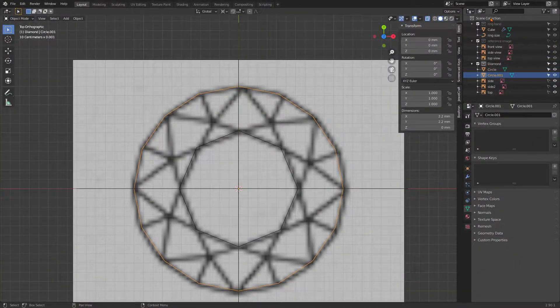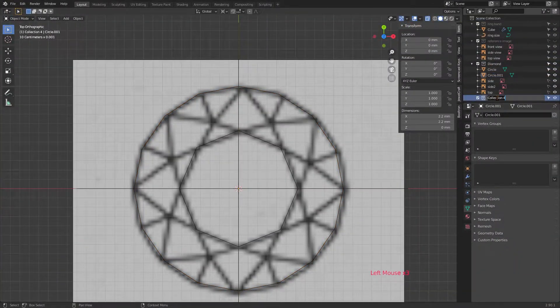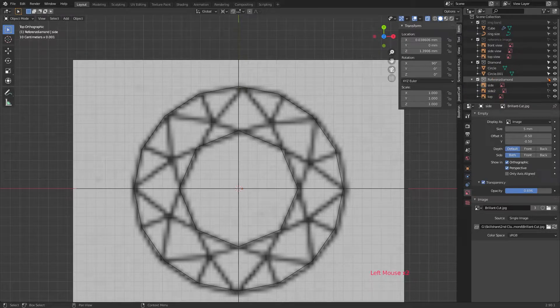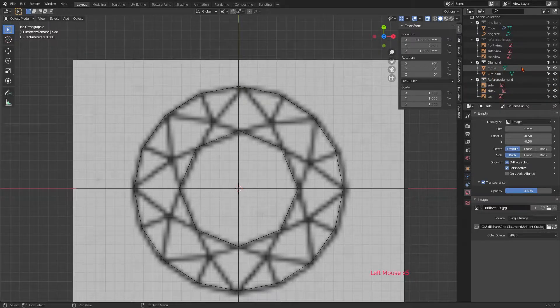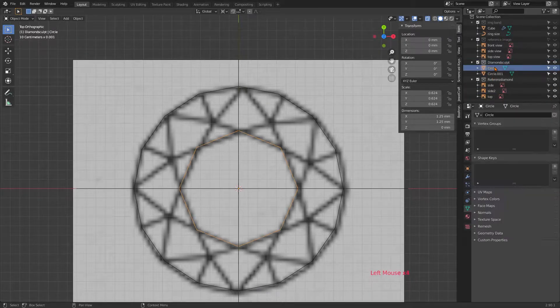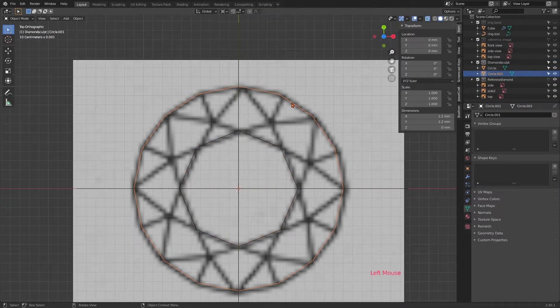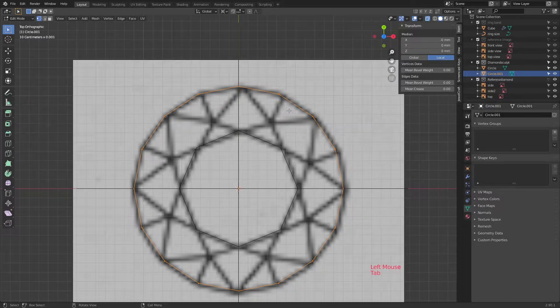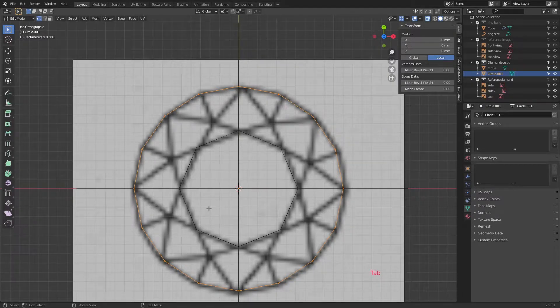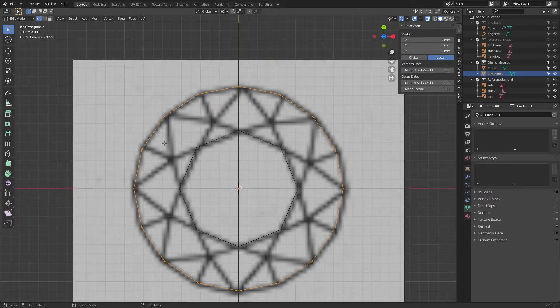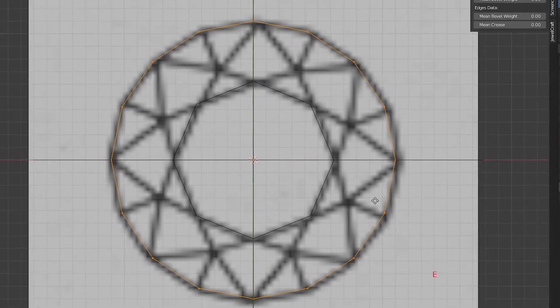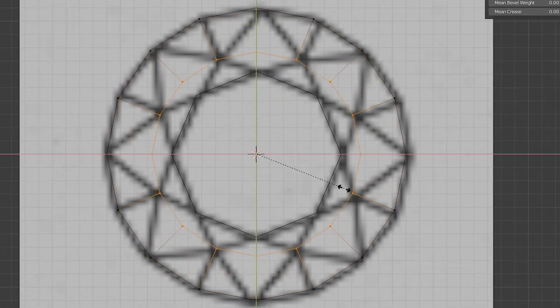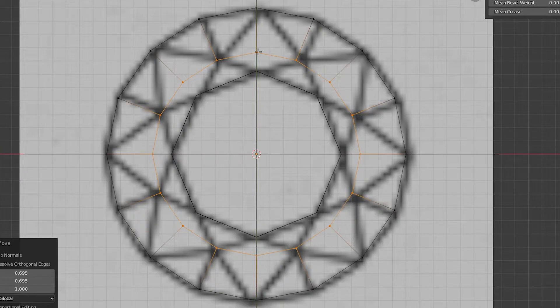Just make a new collection for the three sketches. After tidying up a bit, select the outer circle and hit tab for edit mode. We're now going to extrude a new ring of verts with E.